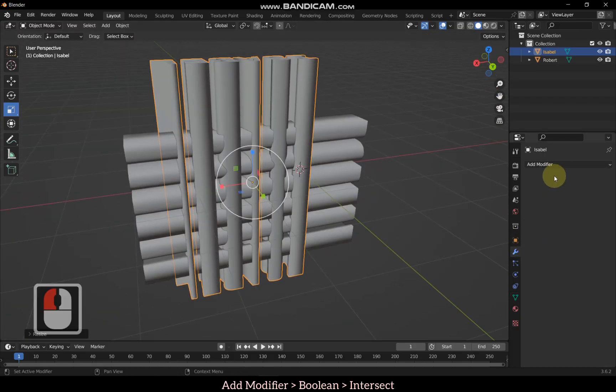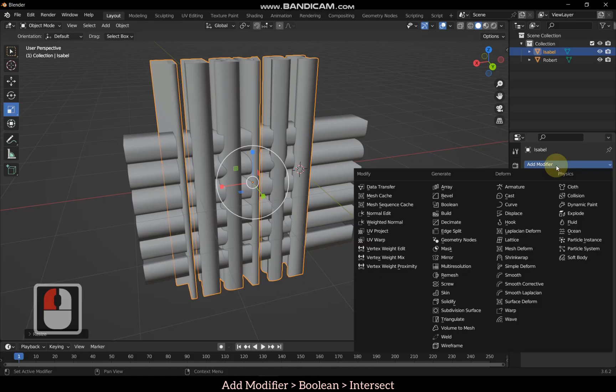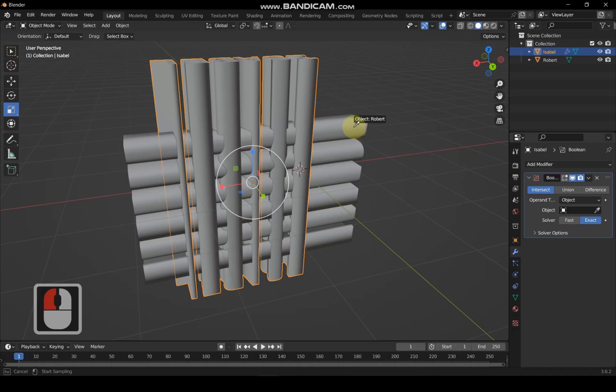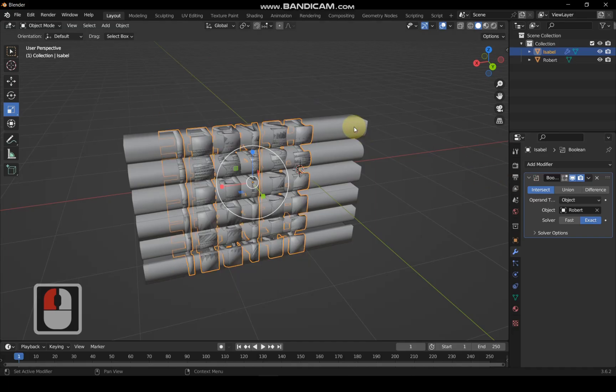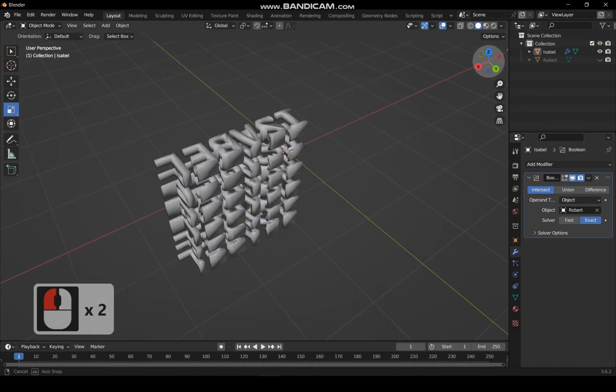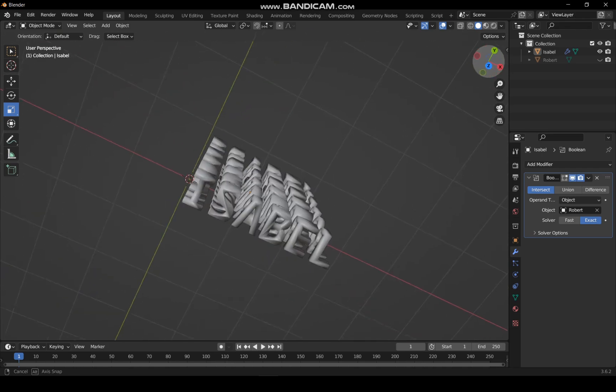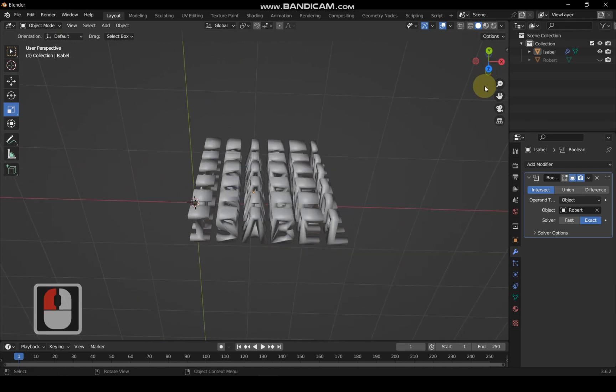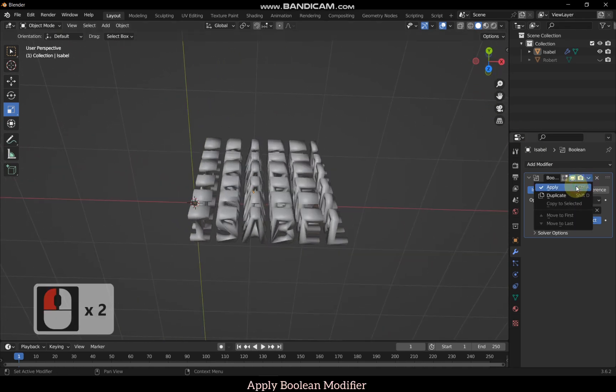Add a Boolean modifier to Isabel. Set it to intersect and choose Robert as the target object. Hide the Robert text. The output looks great. Check and apply the Boolean modifier.